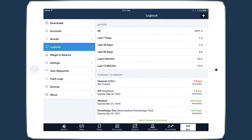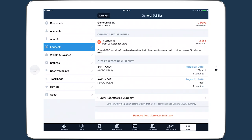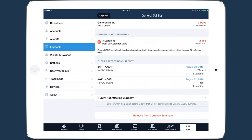You can tap on any of the currency summaries in ForeFlight Logbook to see detailed information about a currency type and how your flights contribute to it. The currency requirements section at the top shows your progress towards that type of currency, and a brief description of the requirements to satisfy currency is also provided.